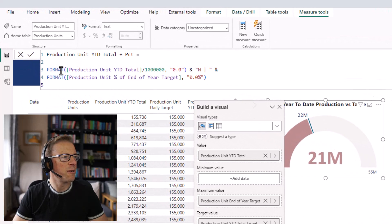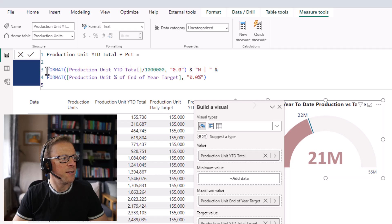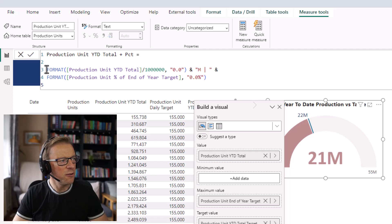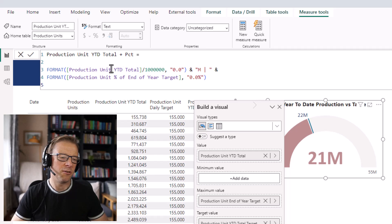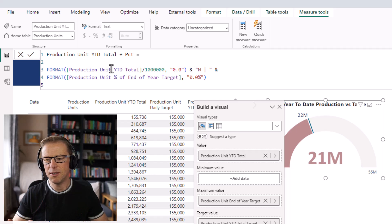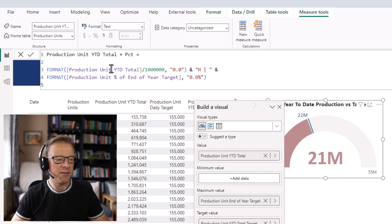We're going to put together this measure, and it needs to be a string. You do need to use the FORMAT function to format the value to be displayed in the way you want. Do you want it as a percentage? A number? Rounded to millions, like we're going to show here?